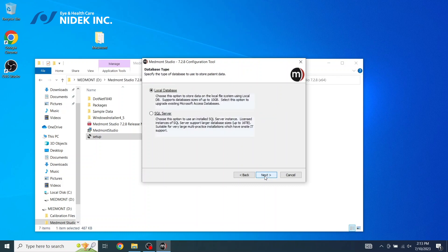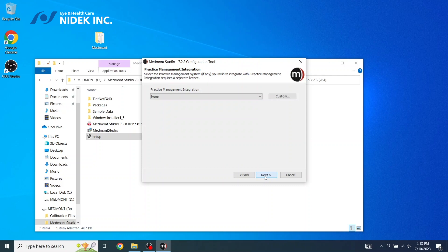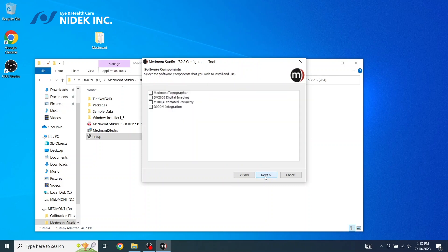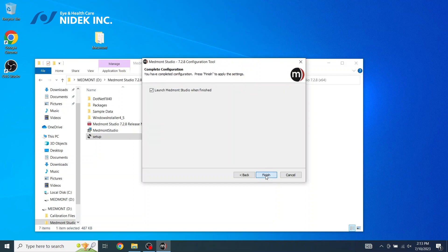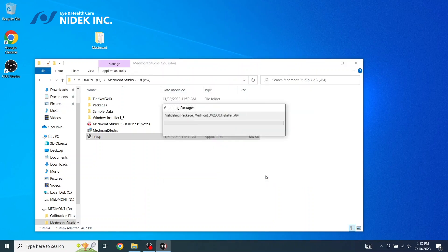Next. Next. Next. Next. And Next. Here, we're going to select Medmont Photographer. If you're utilizing any other Medmont devices, you can select that modality. Select Next. And then Finish.